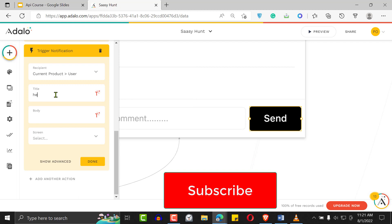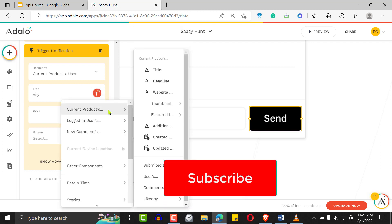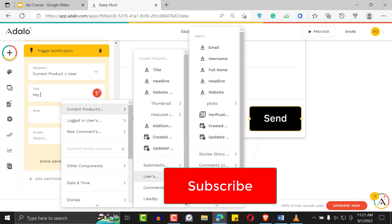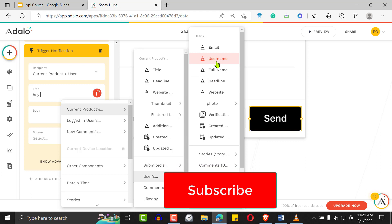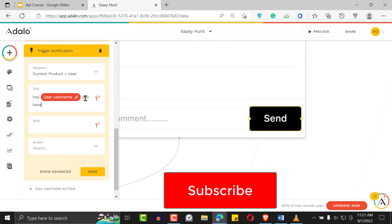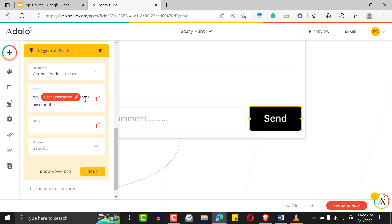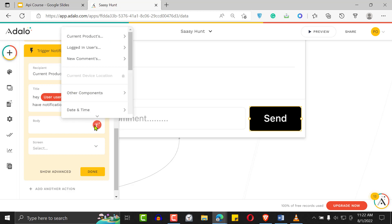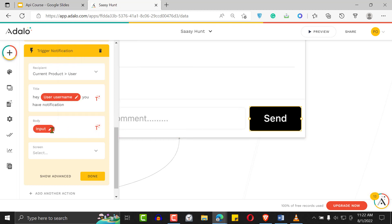The title will be something like: 'Hey, [Current Product User Name], you have a notification,' or you could say the person leaving the comment just sent you a message. The body will be the comment itself — so set the body to the input field. This will capture whatever the user typed as the comment body in the notification.